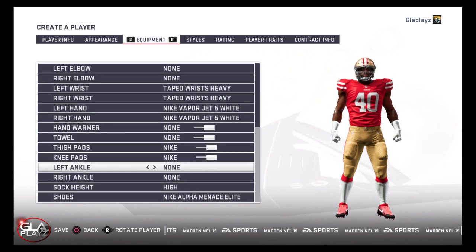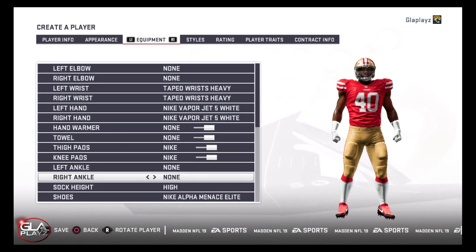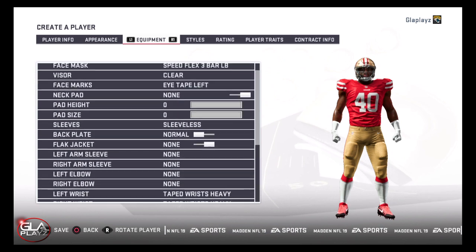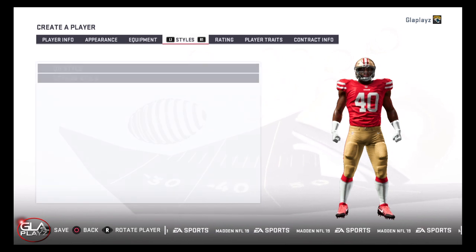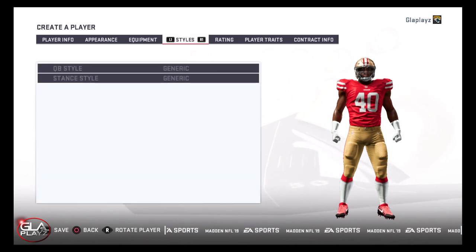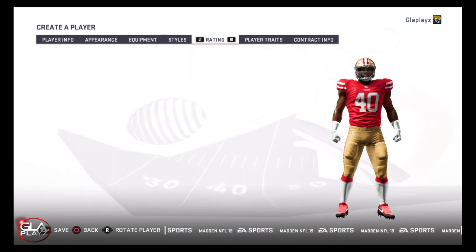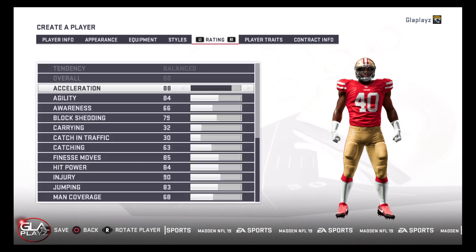Let me know what you guys think — who would you prefer them to take, and what do you think of this created player I made for Josh Allen?